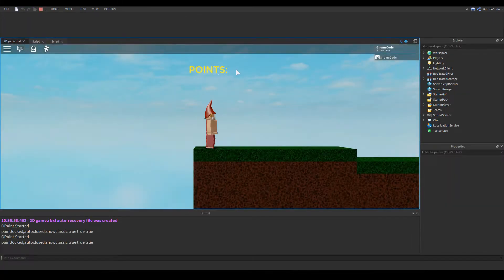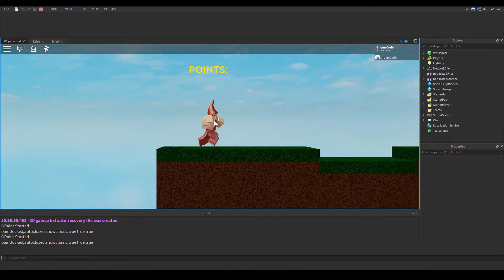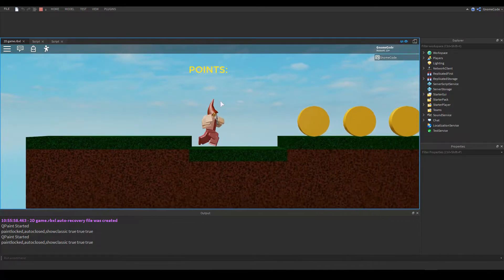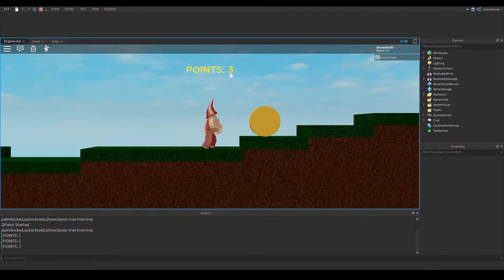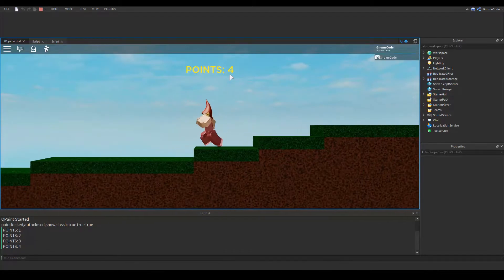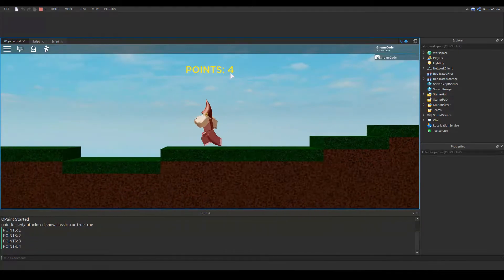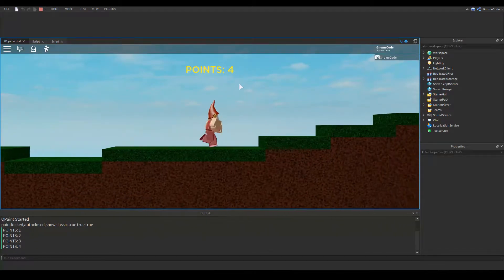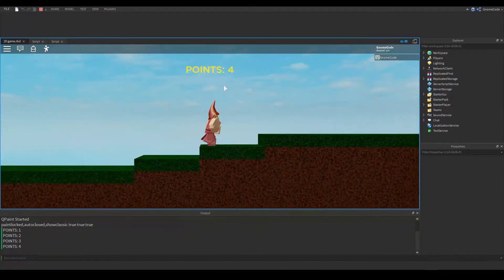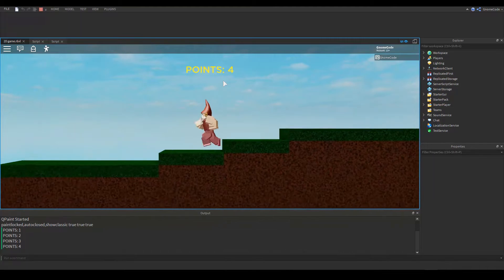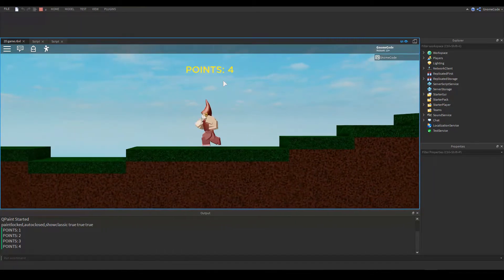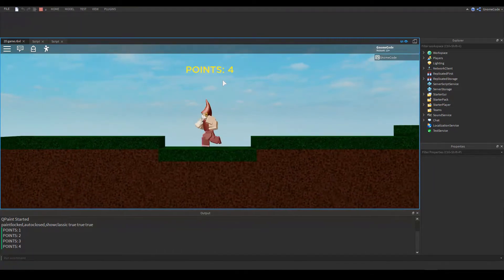We go ahead and test that — we can see 'points' displayed at the top. Touch the coins and it shows points one, two, three, and four. Now the user can see how many points they've got — fantastic.